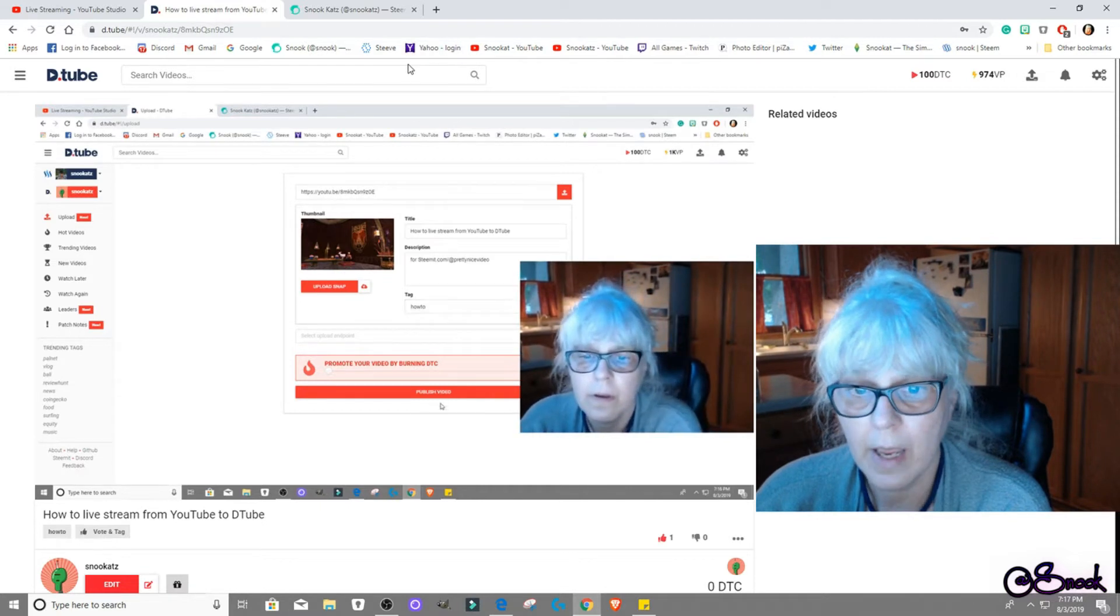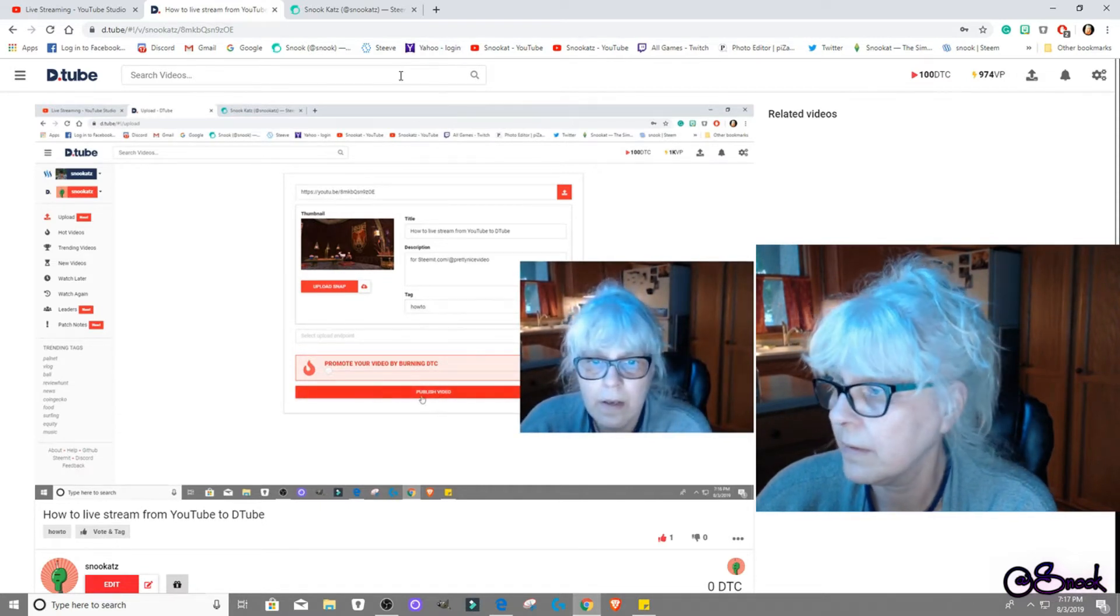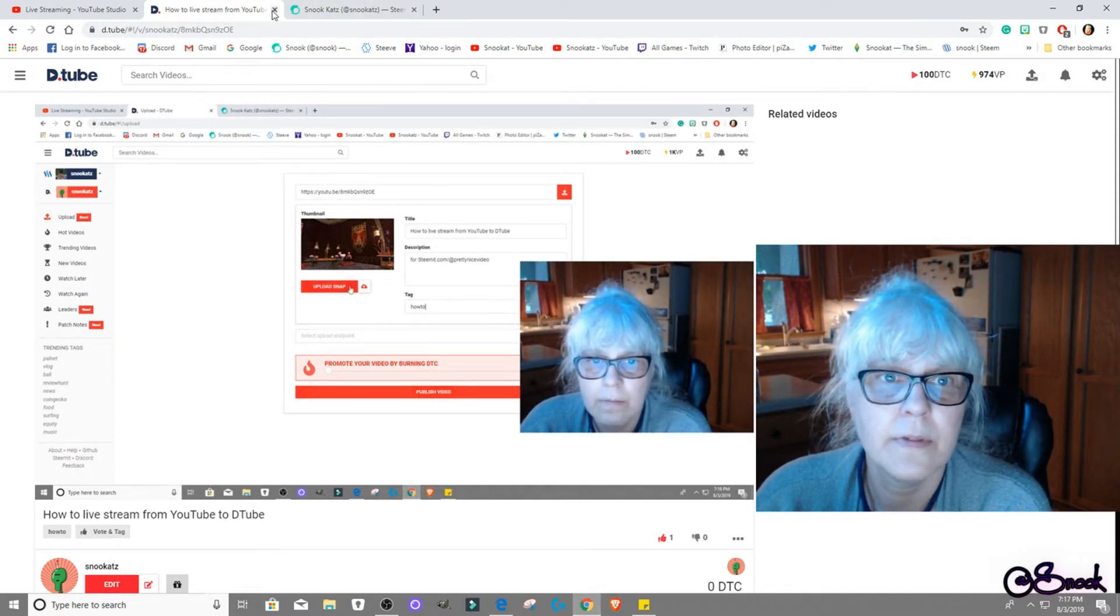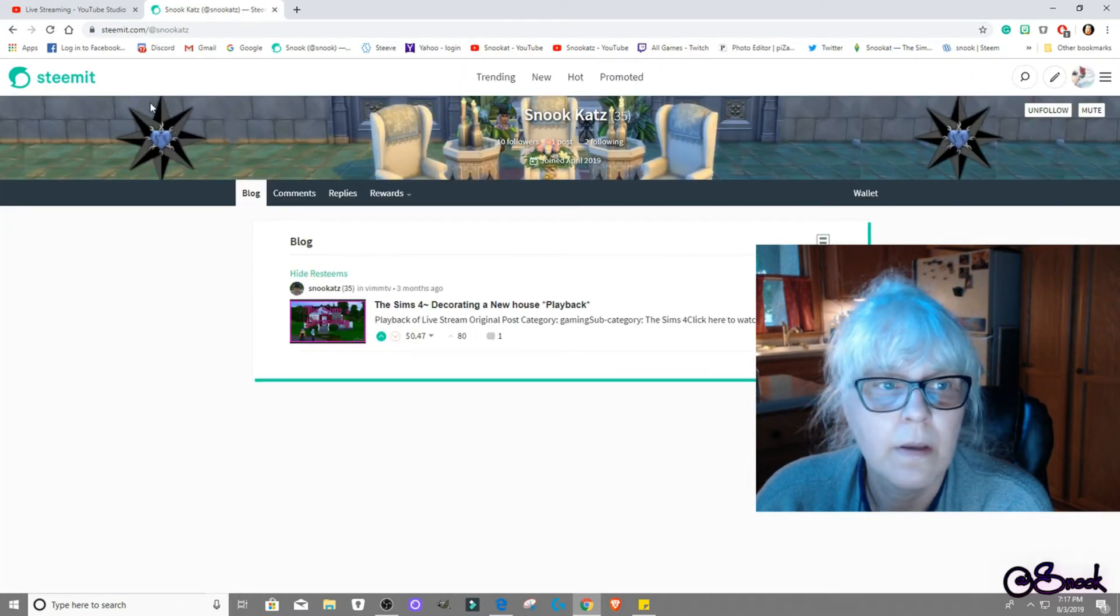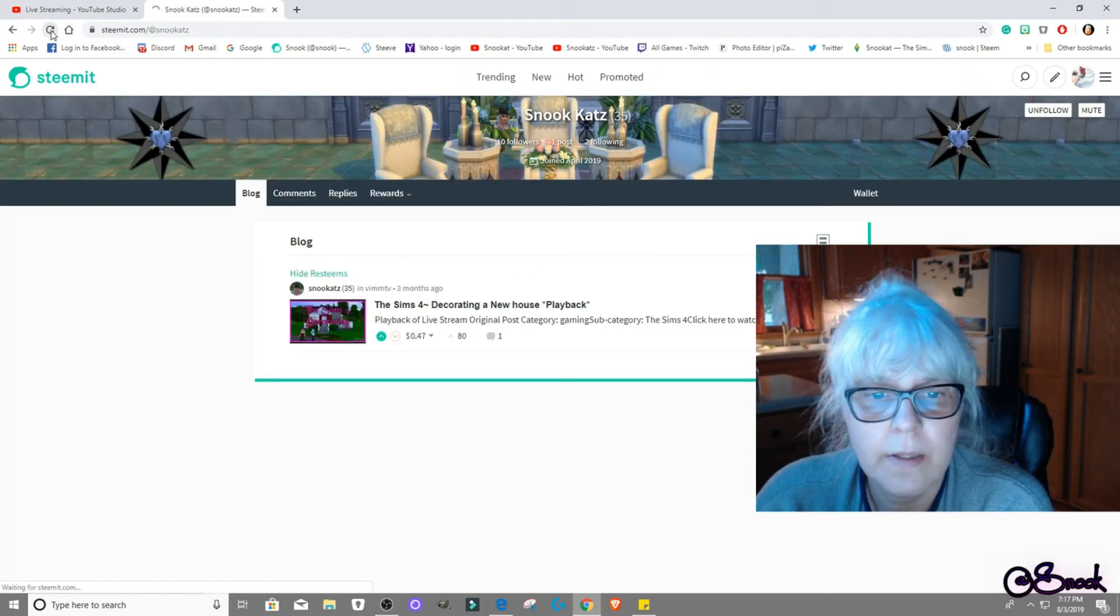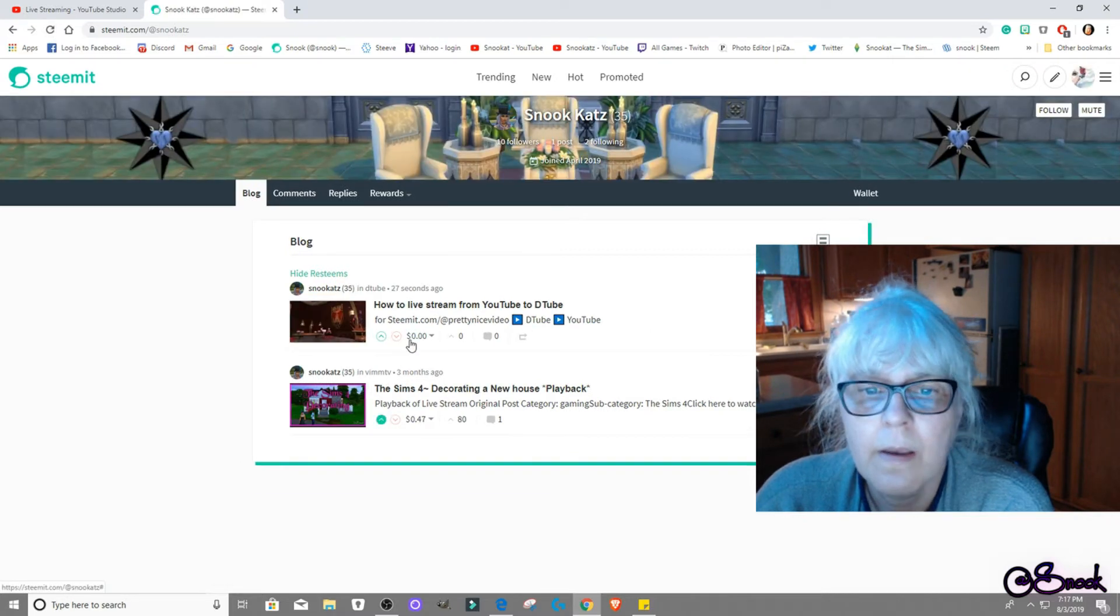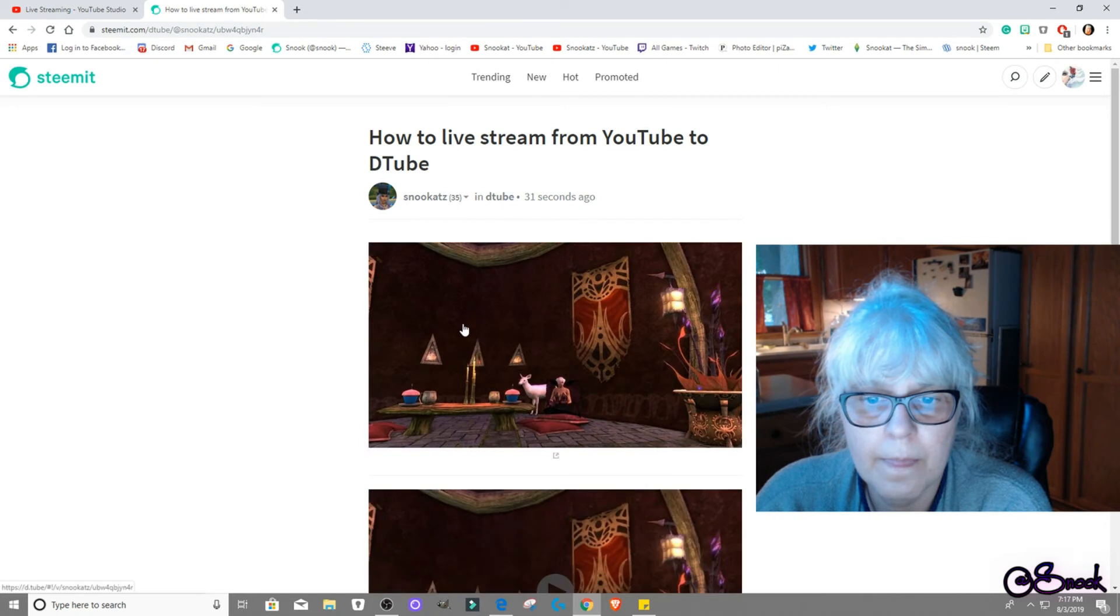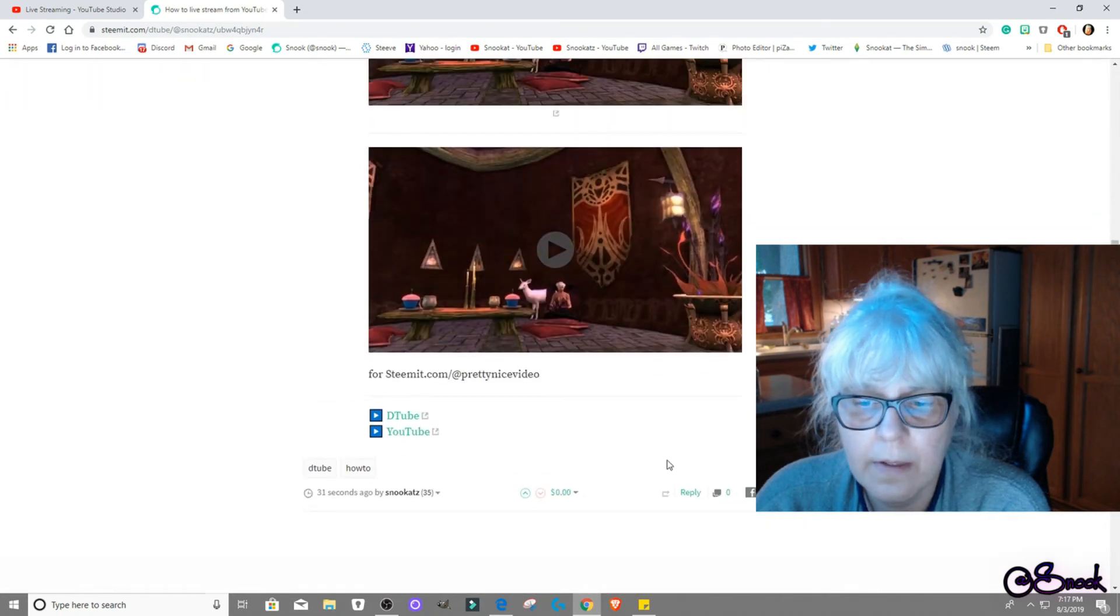Alright, I look horrible by the way. And I don't need to see, we don't need to see two of me. So let's go back here and see. And then it showed up, it showed up here.